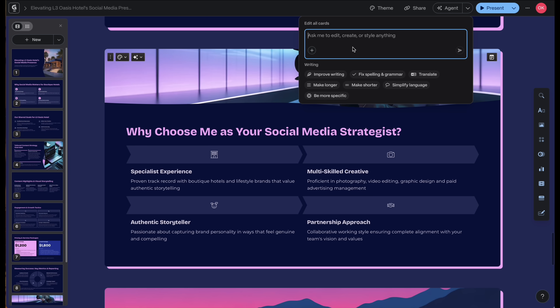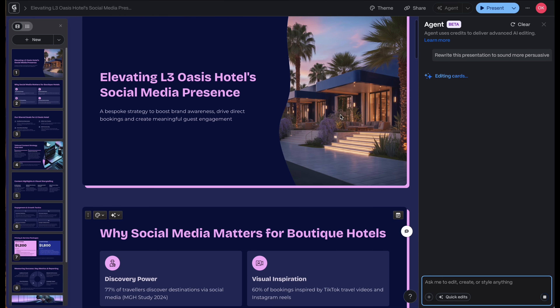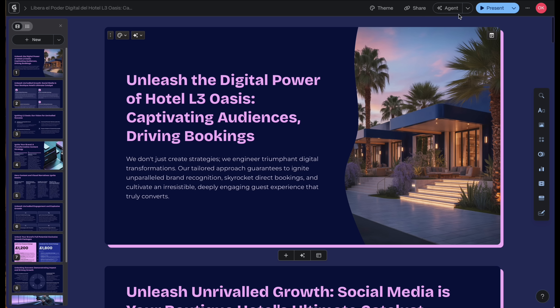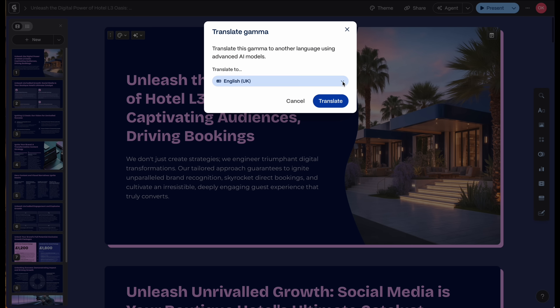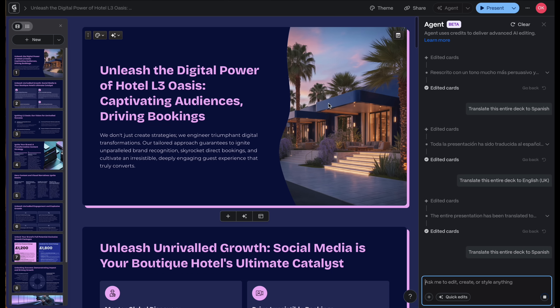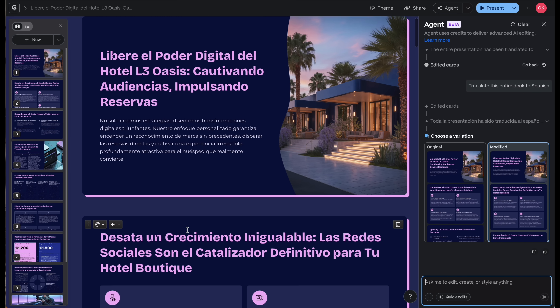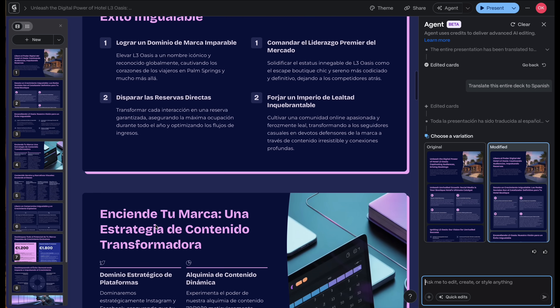Think of the Gamma Agent as your intelligent AI teammate — it doesn't just design or summarize, it thinks for you. Let's ask Agent to rewrite this presentation to sound more persuasive. As you can see, it does exactly what we asked. Let's also ask Agent to translate, and we're going to choose Spanish. Gamma Agent delivers as per the command. In other words, Gamma Agent acts like a project partner who never sleeps. The fact that I can write a simple command and it completely transforms my presentation into exactly what I want is just amazing.